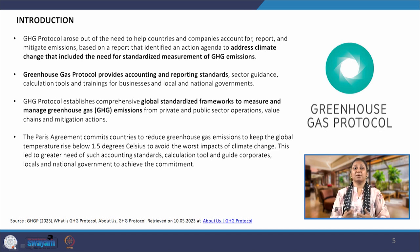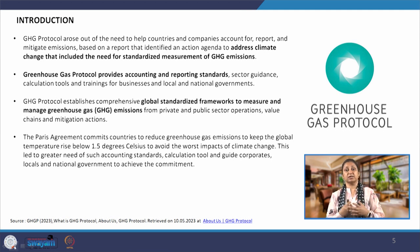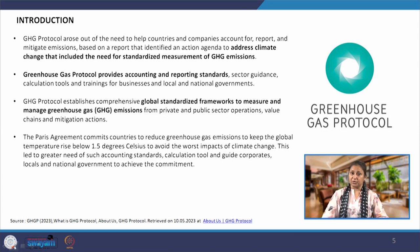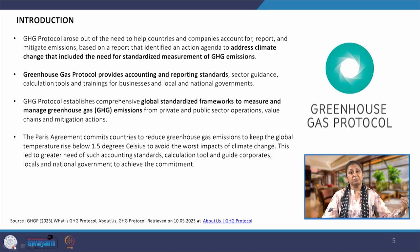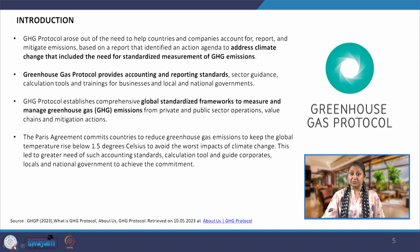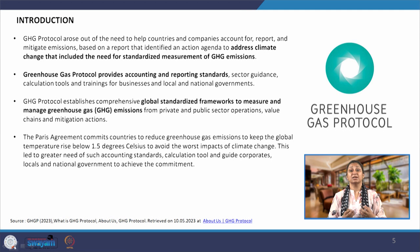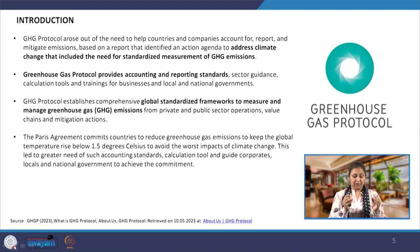If I say as a company or manufacturing industry that I have reduced my GHG emissions by a certain percent, how would those numbers be verified? How would we rely on the numbers that each individual company is giving? There have to be certain standardization of measurement and standardization of the procedure — and that is where the need for a protocol arose, and the GHG protocol came into existence.